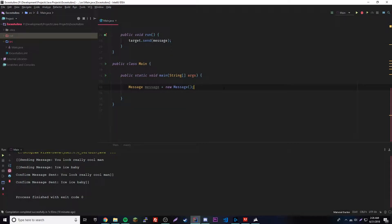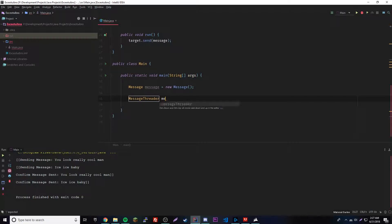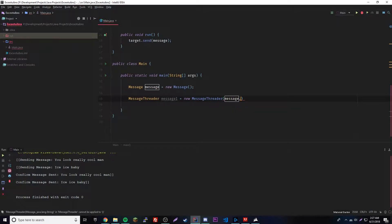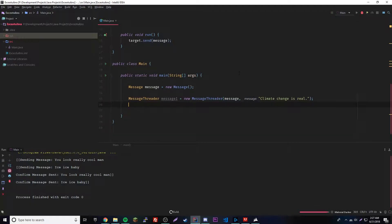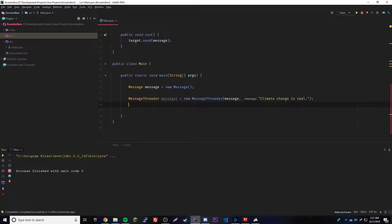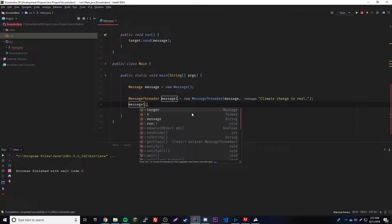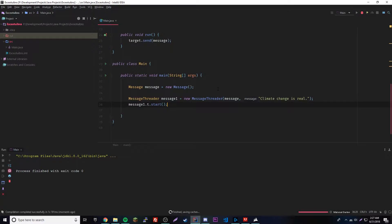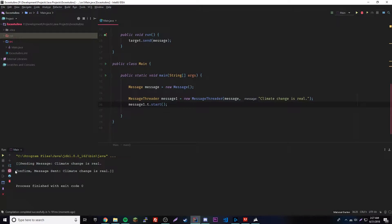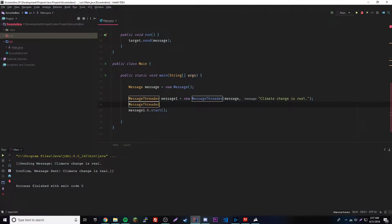Now let's try running it. We create a new MessageThreader: MessageThreader message1 = new MessageThreader(message, "climate change is real"). Then we call t.start() to actually run the thread. It outputs: "Sending message: climate change is real" then "Confirm message sent: climate change is real", with the border. Really cool — it works correctly for a single thread.